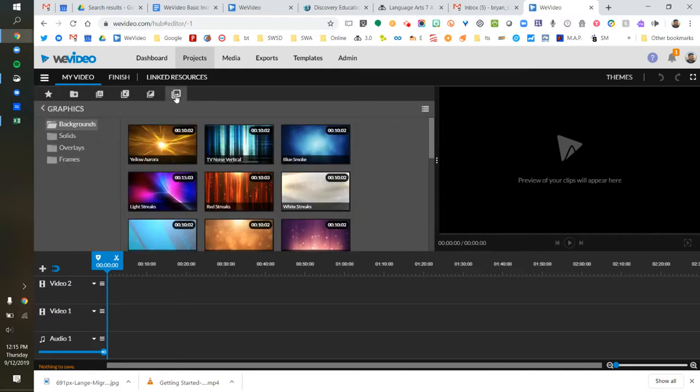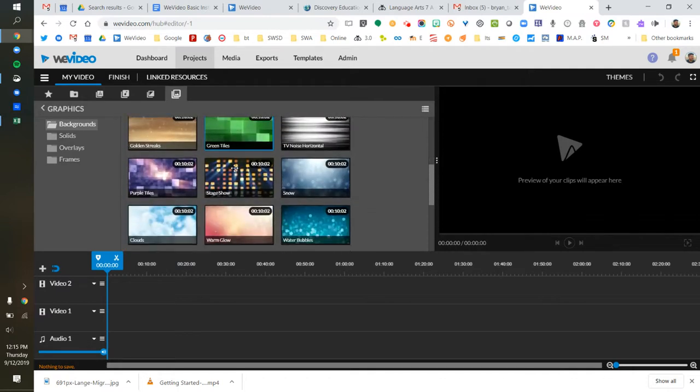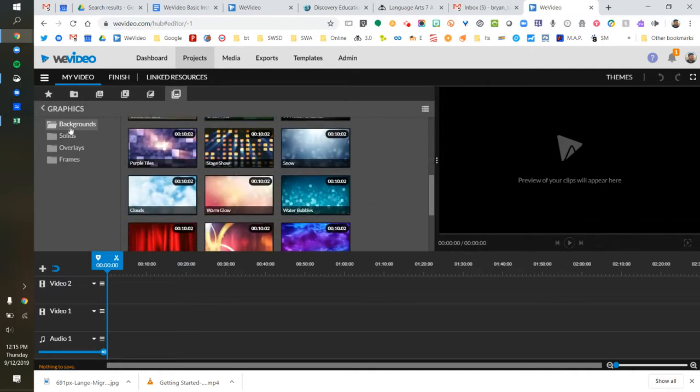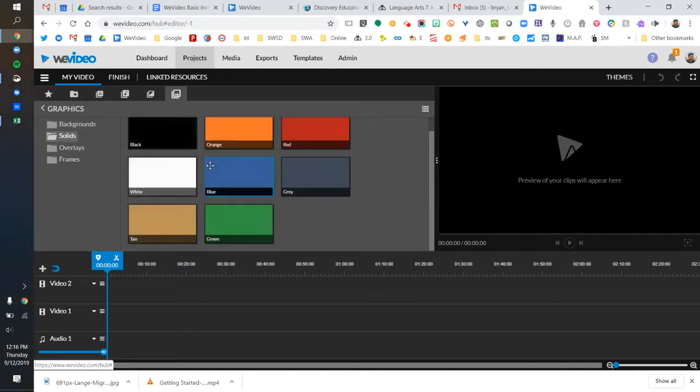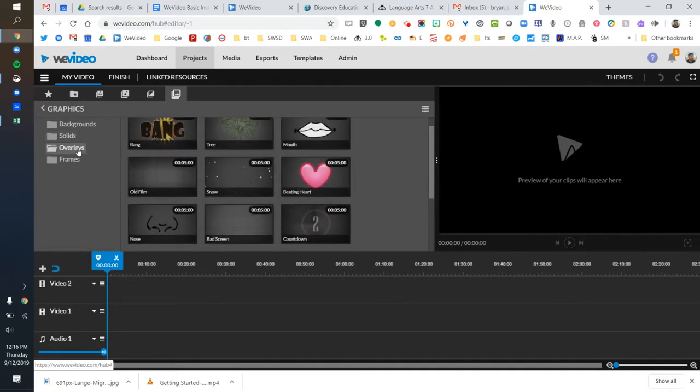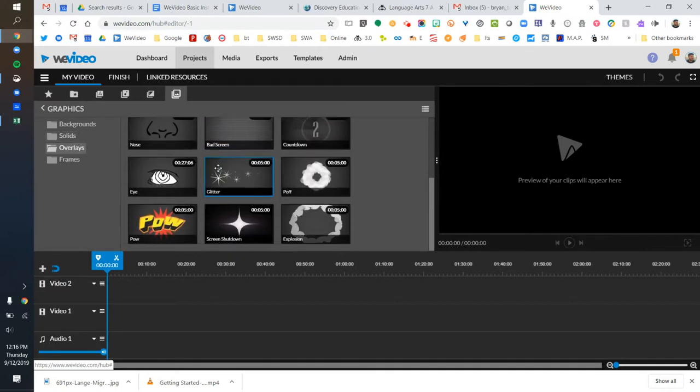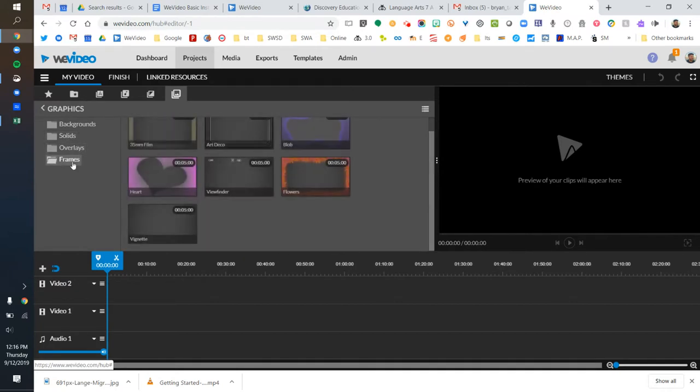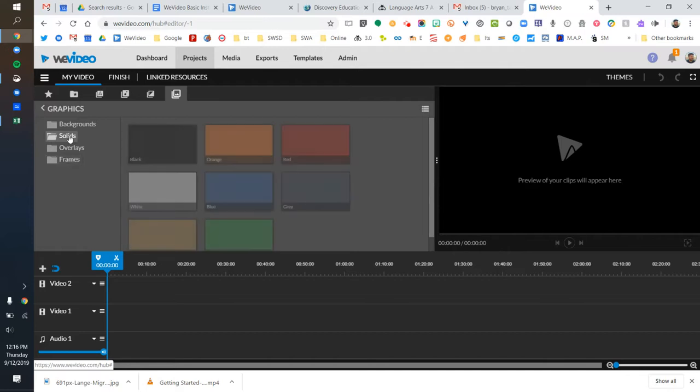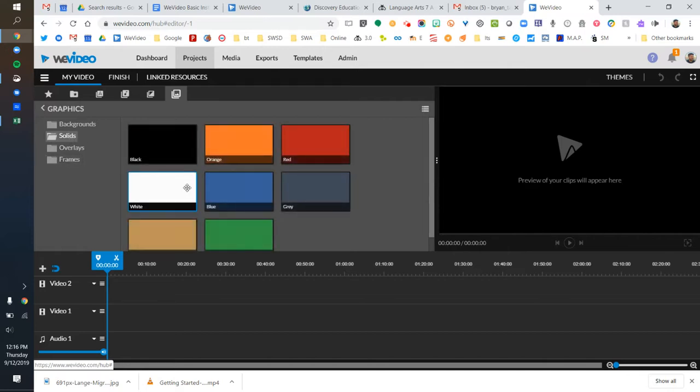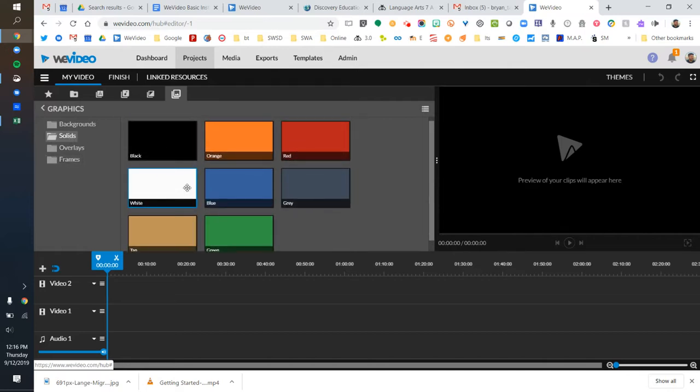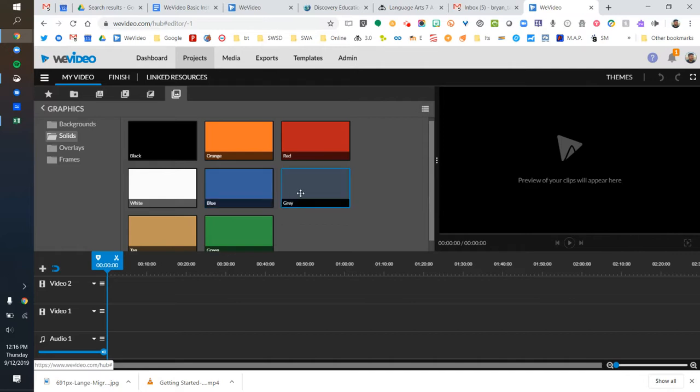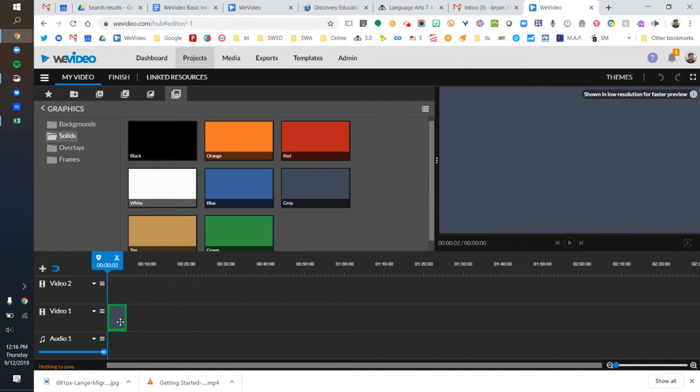I want this to be pretty simple. You can see there's a bunch of backgrounds here - solid backgrounds, overlays that can be fun, and different kinds of frames. I'm just going to pick a solid background and make it gray, and drag that down to video one.